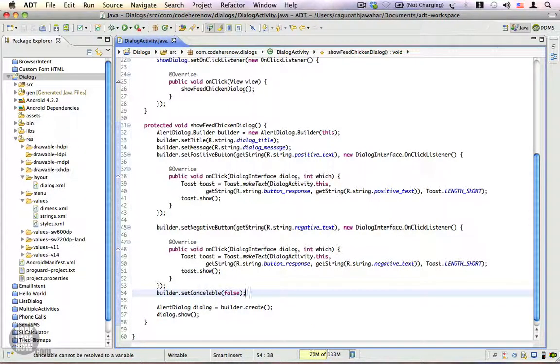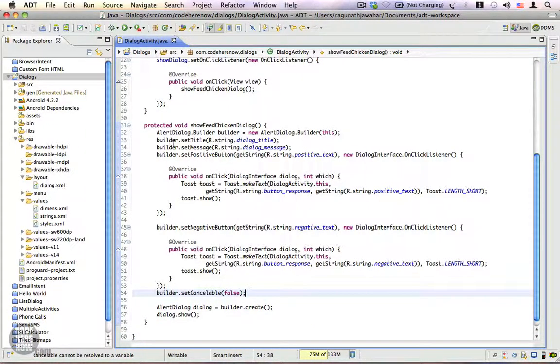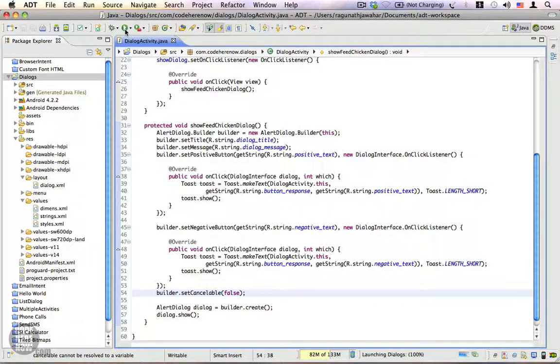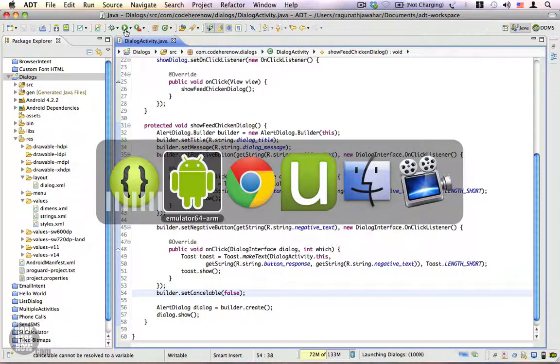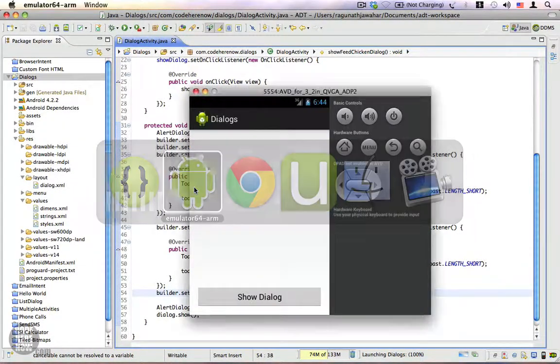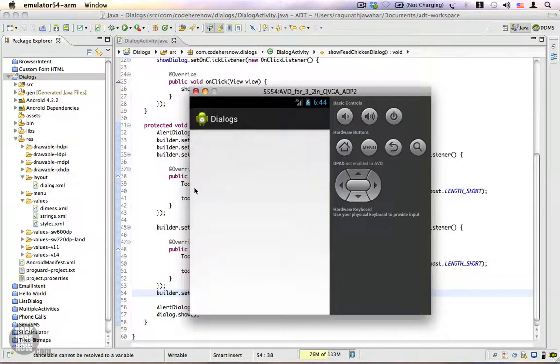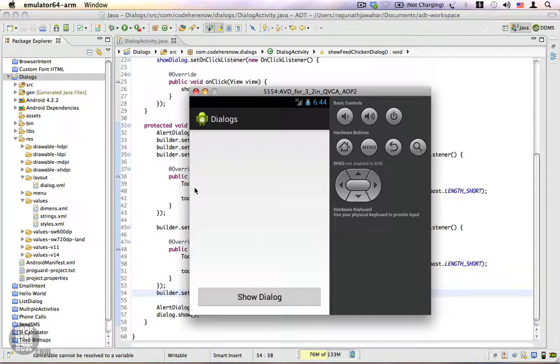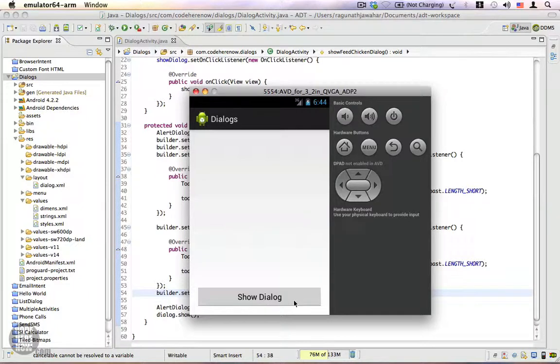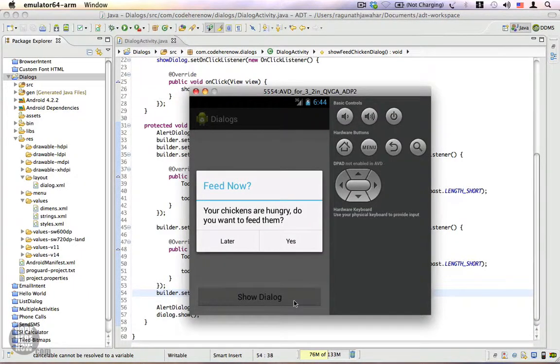you have to do to make your dialogue modal. Let's go ahead and run this application, go to the emulator. Now we have an activity. Let's click on show dialogue. The dialogue appears and when you